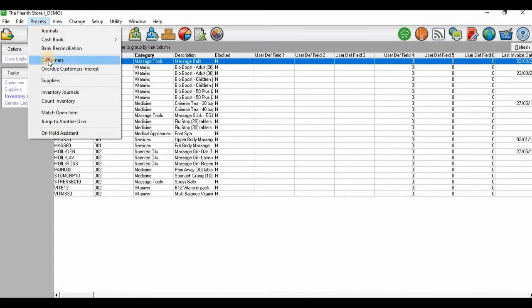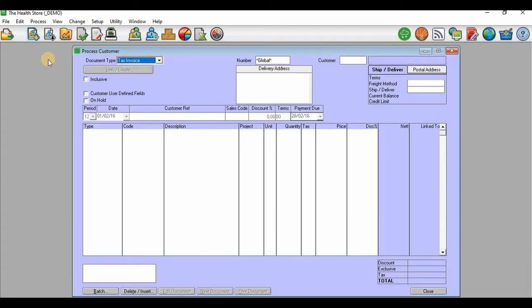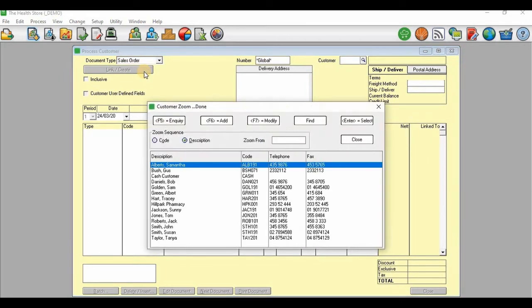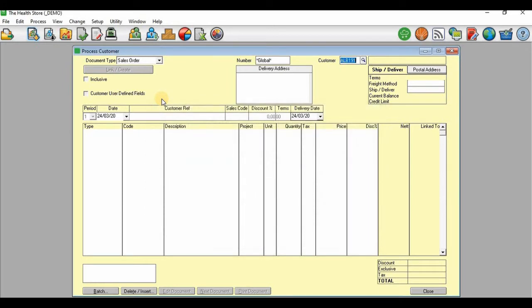I'm going to process customers, and then I'll select the sales order. Then the customer will be Albert Samantha.